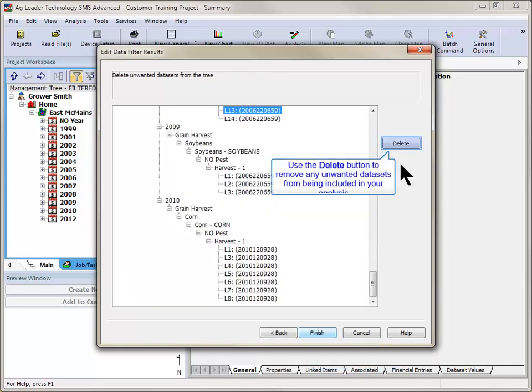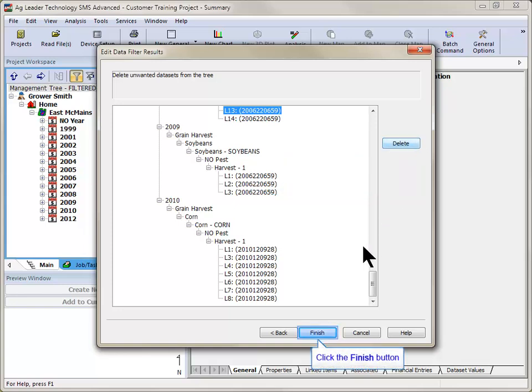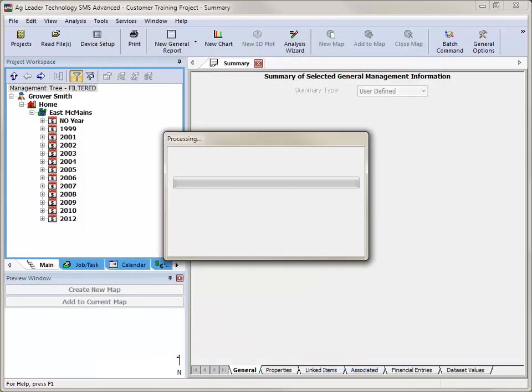The Data Filters Results screen will allow you to remove any unwanted data sets from being included in the analysis results. Click the Finish button and your analysis will begin processing.